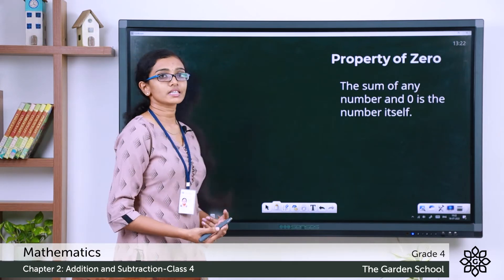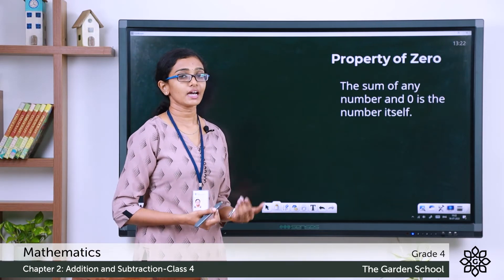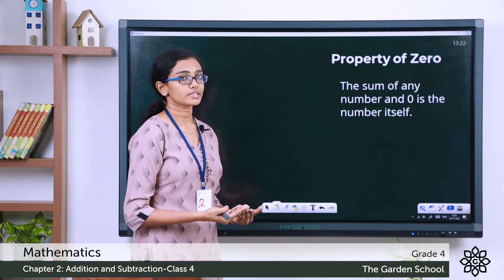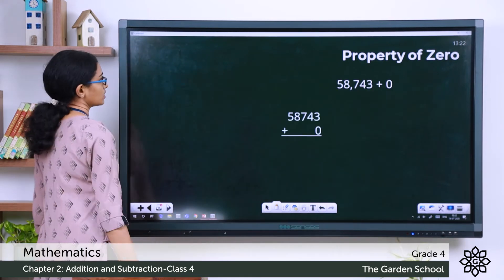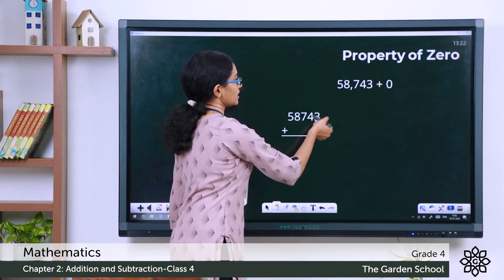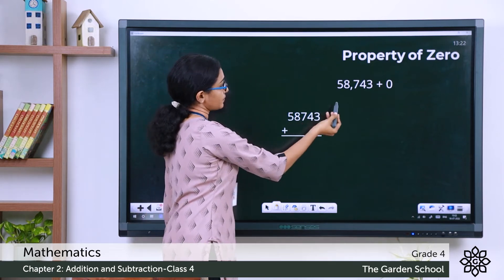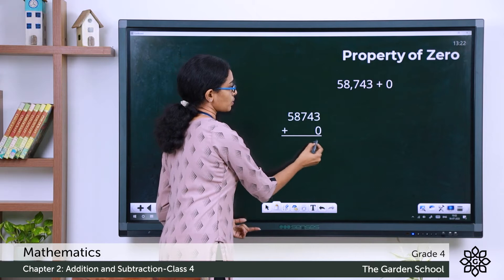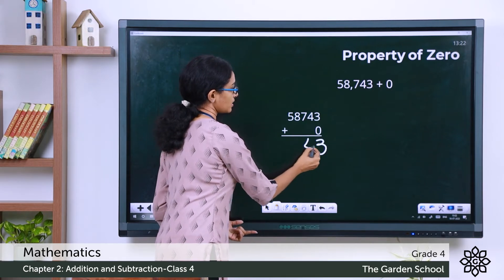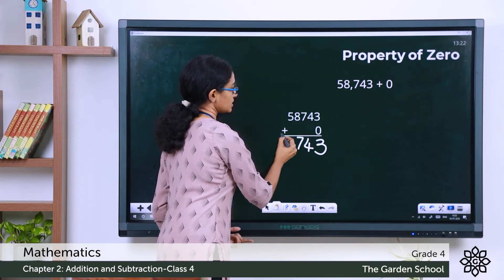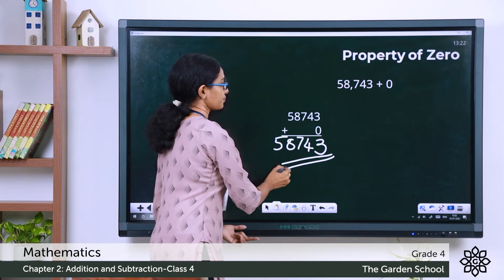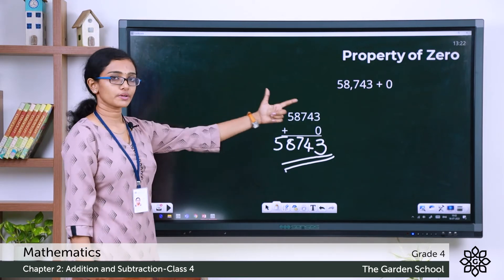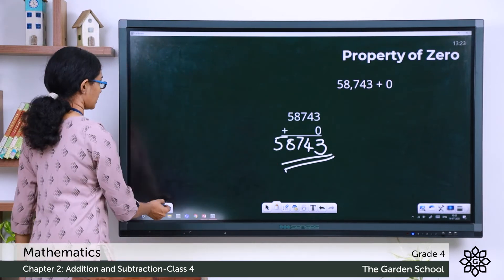Now let's see the property of 0. It says that the sum of any number and 0 is the number itself. Look at this addition: 58,743 plus 0. That is 3 ones plus 0 ones is 3 itself, and all the other digits remain the same. So we get the number itself. Hence the property of 0 is verified.